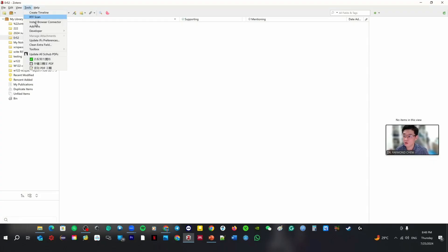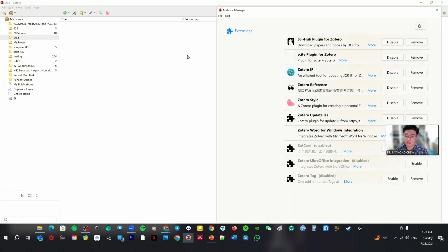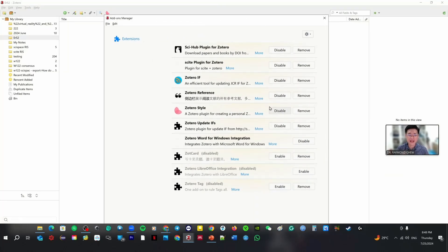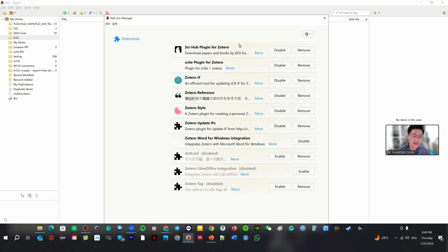Now I want you to install add-ons. Go to Tools, then click Add-ons. I have many plugins. The ones I recommend: first, the Sci-Hub plugin for Zotero; second, Cytero AI plugin; third, Zotero Reference — this one is built by Chinese developers, it's good; fourth, Zotero Word for Windows integration. This last one is important — if you don't install it, you cannot use Zotero inside Microsoft Word. So that's one, two, three, and four.